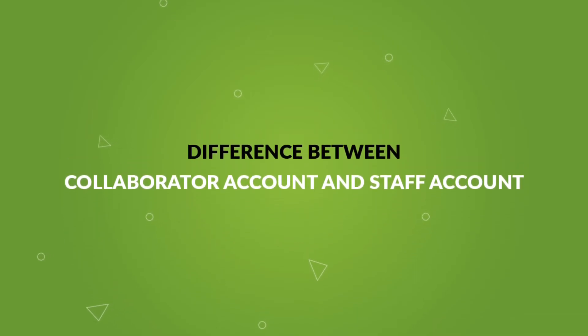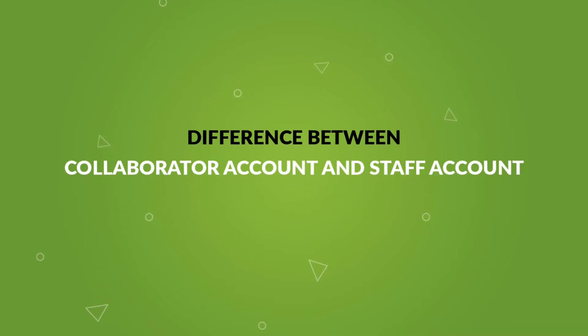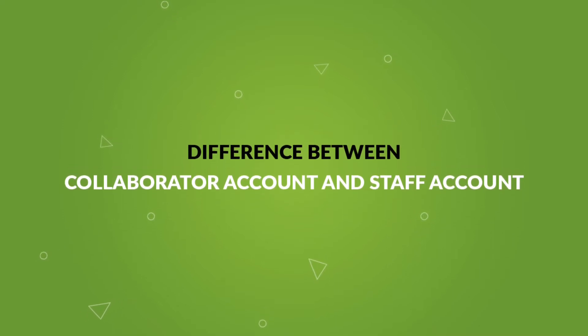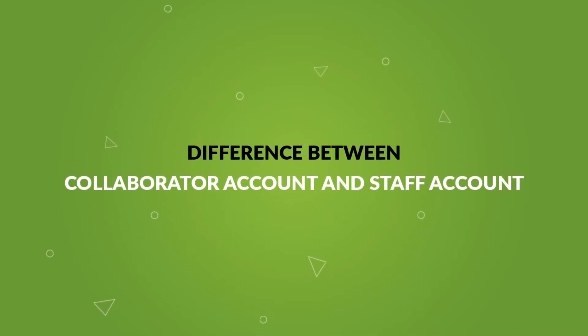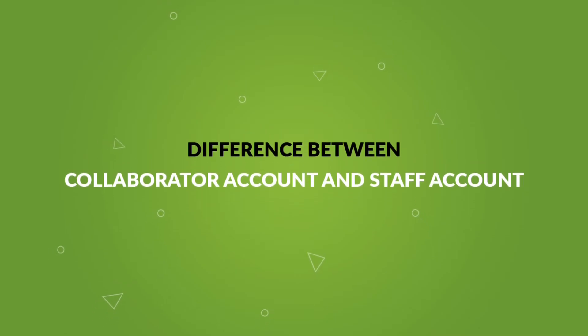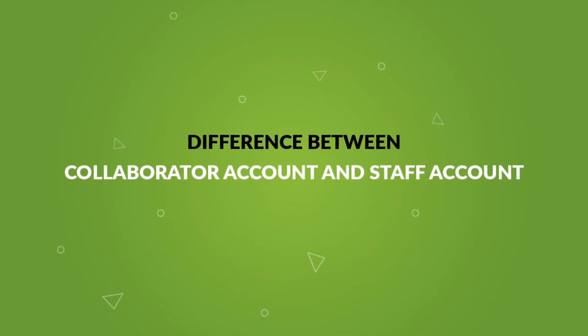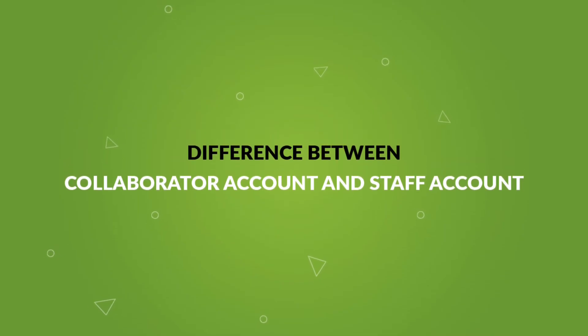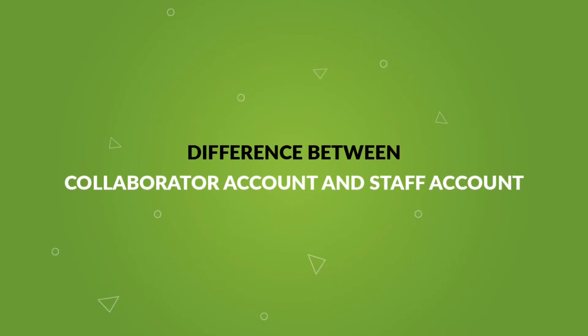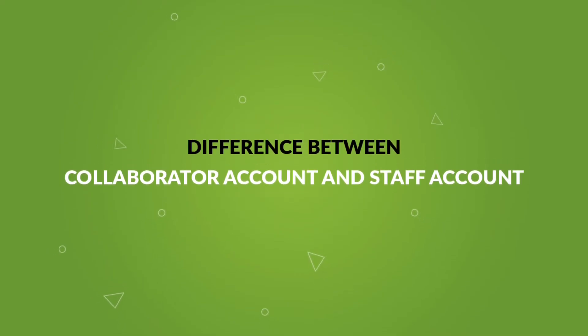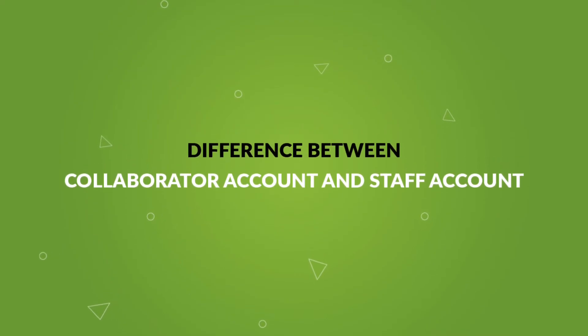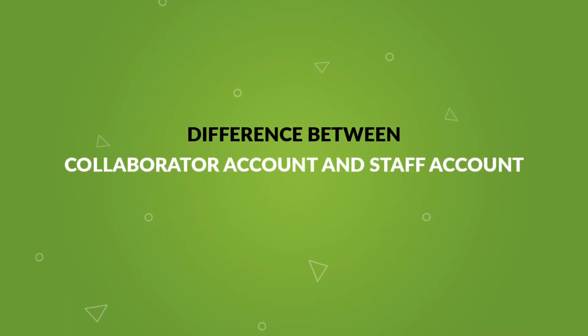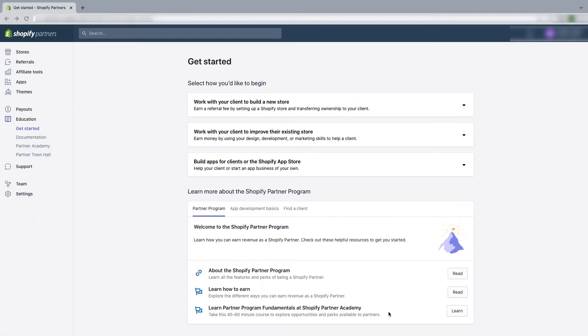These collaborator accounts are not considered when it comes to counting the staff limit of your Shopify store. So if you don't know what is a staff account or if you have confusion between staff account and collaborator account, then I'll suggest you to watch the video I have already created about Shopify staff account. Please check the video and I will put the link in the description.